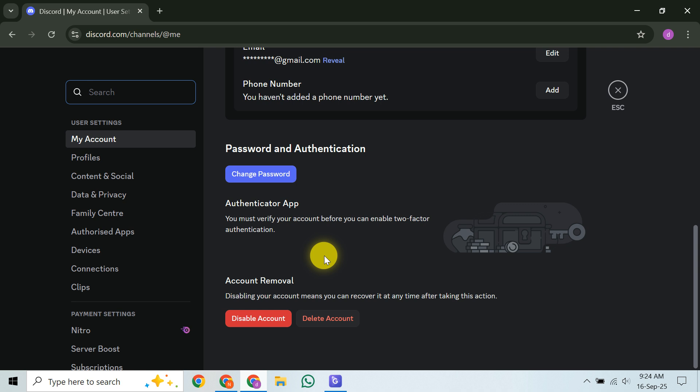it's important to know they will likely ask for proof of ownership. This could include details like your account's original email or information about past usage to ensure you are indeed the rightful owner. Without this verification, they might not be able to proceed with the deletion. Be prepared to provide as much verifiable information as you can.